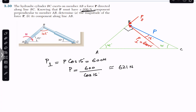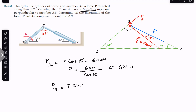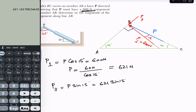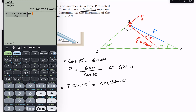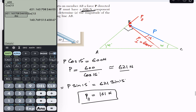Similarly, the P-parallel component is not adjacent to the angle, so it will be the sine component. P-parallel = P · sin(15°). The P magnitude is known, which is 621 newtons. So P-parallel = 621 · sin(15°), giving approximately 161 newtons — the component along member AB.